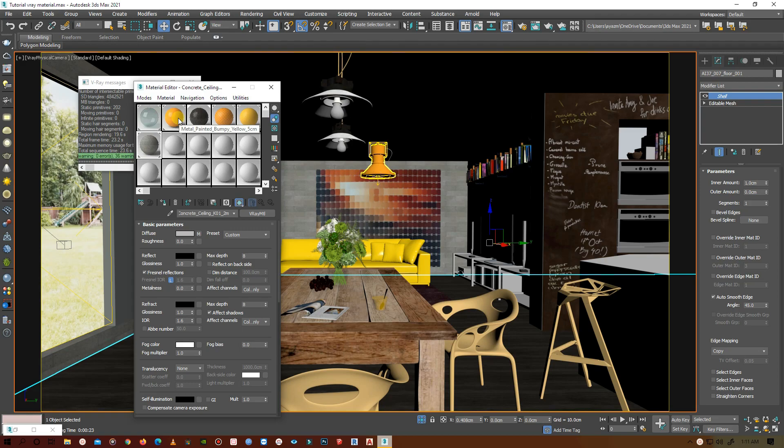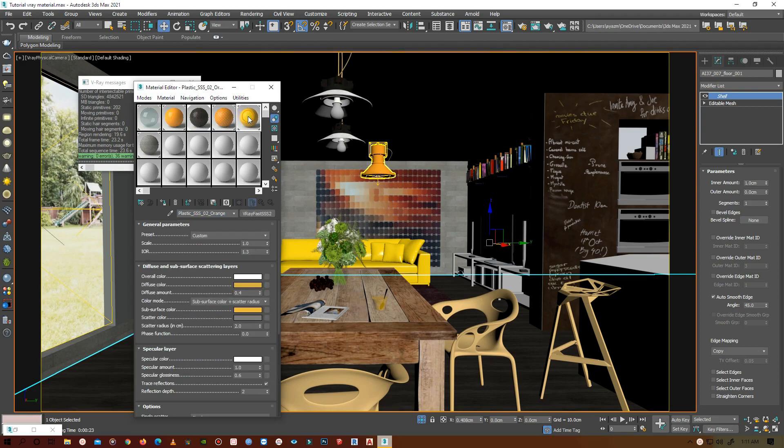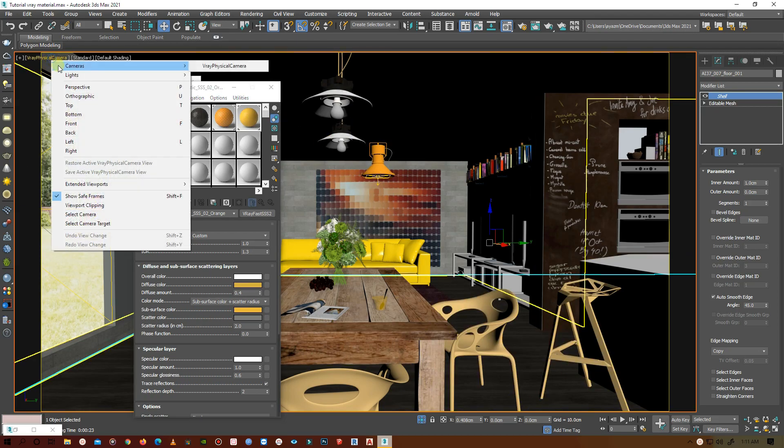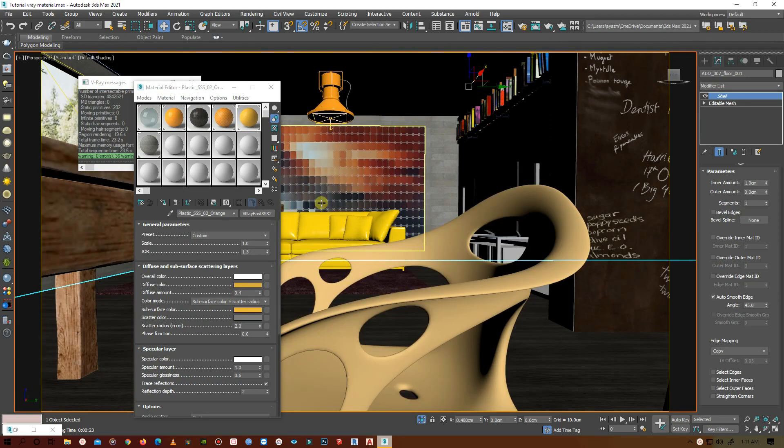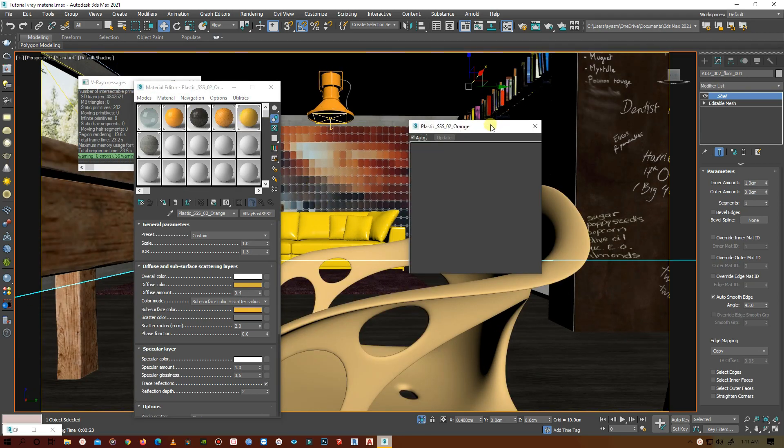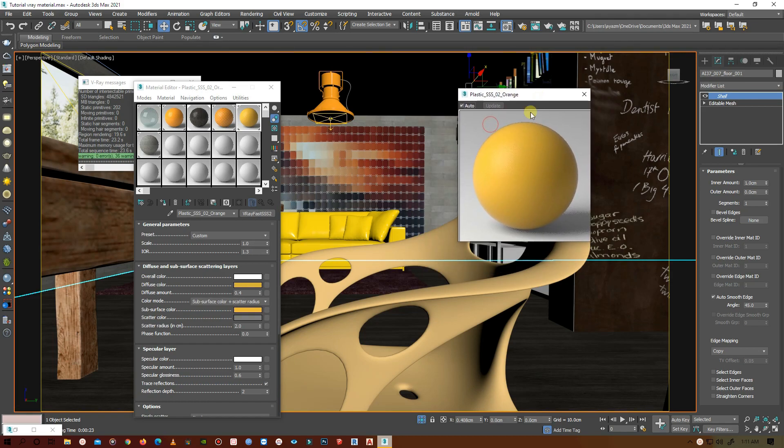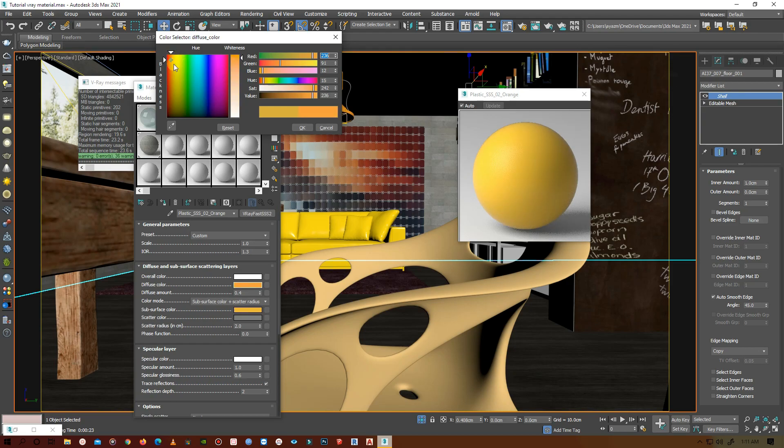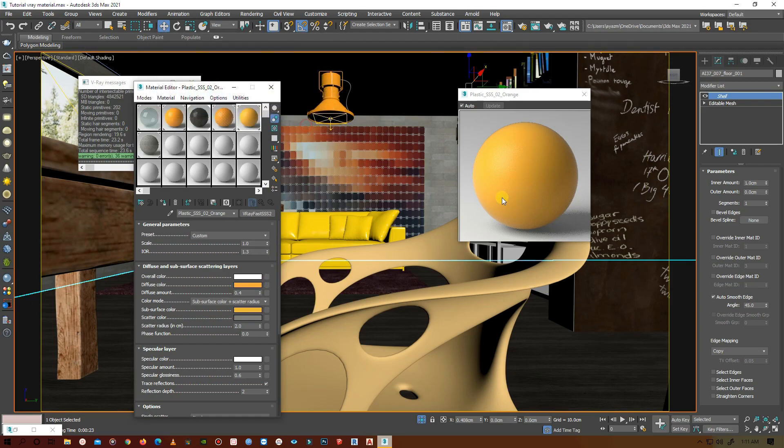Let's fix the colors first. I will first change the colors of the plastic chairs. If you double-click on the spot, it will show you a bigger sample. Let's brighten it up a little bit and add a little orange.